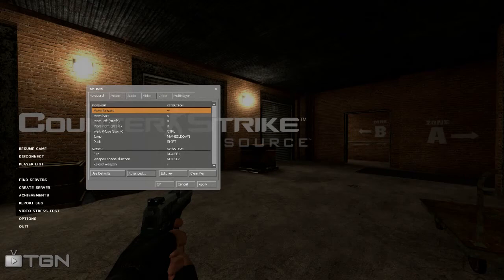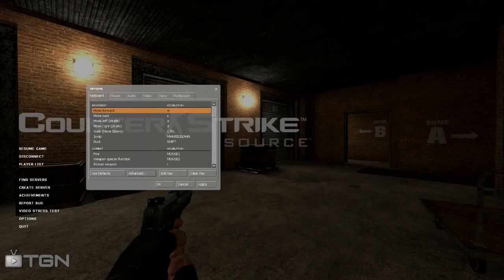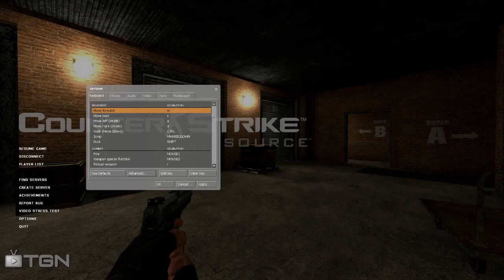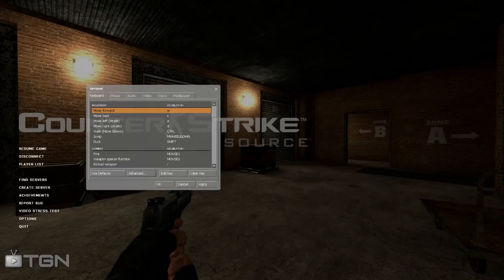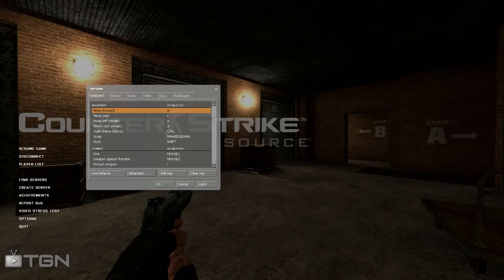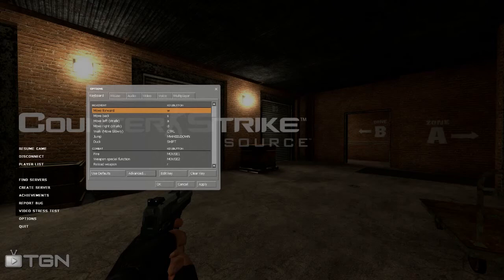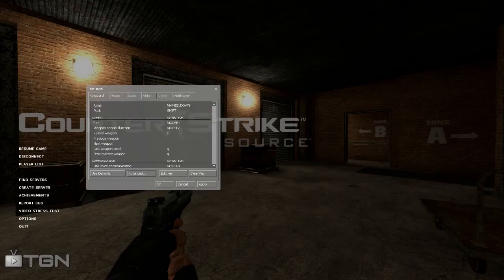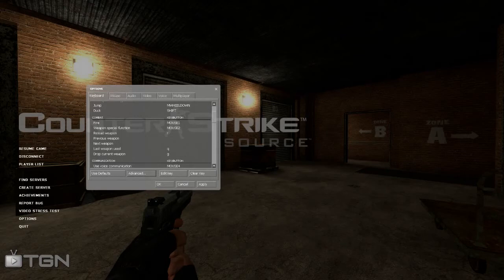The default key for walk or for walking duck for me were shift and control. I switched them around because I play a lot of Call of Duty and I'm really used to control being walk and duck being shift as there is no sprint button. Then you want to change the default space bar from jump to mouse wheel down, and I'll explain to you guys later on why. Make sure you have your primary weapon fire and your weapon special function to be mouse one and two.